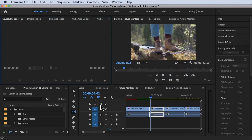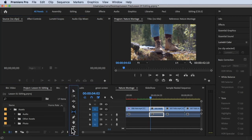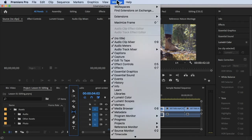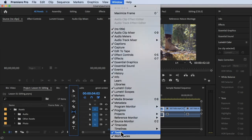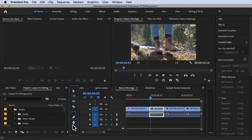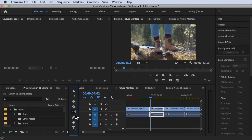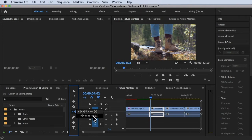To access the Slip Tool, it's inside our toolbar. If you cannot see it, click on Window at the top and make sure Tools has a check on it. The Slip Tool is right here — there's also a shortcut, the letter Y. If you can't see it, hold down your mouse while clicking the icon and you'll see two options: Slip Tool and Slide Tool. The Slip Tool is the one we're looking for.